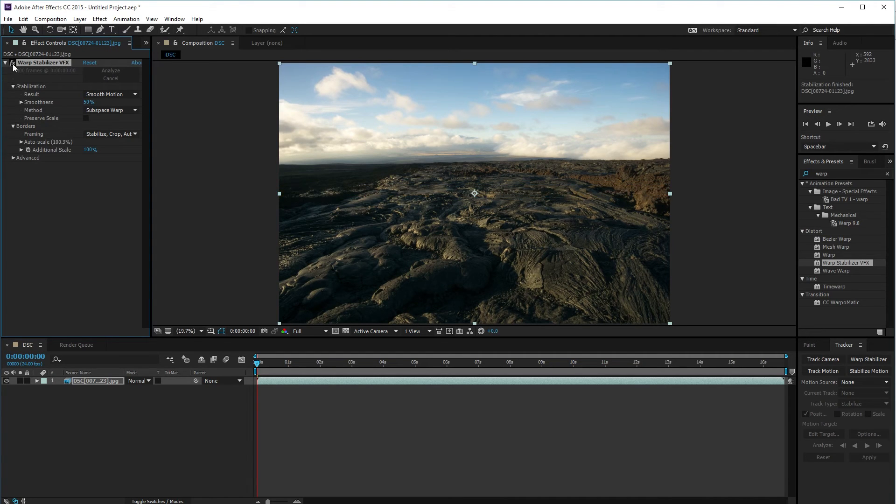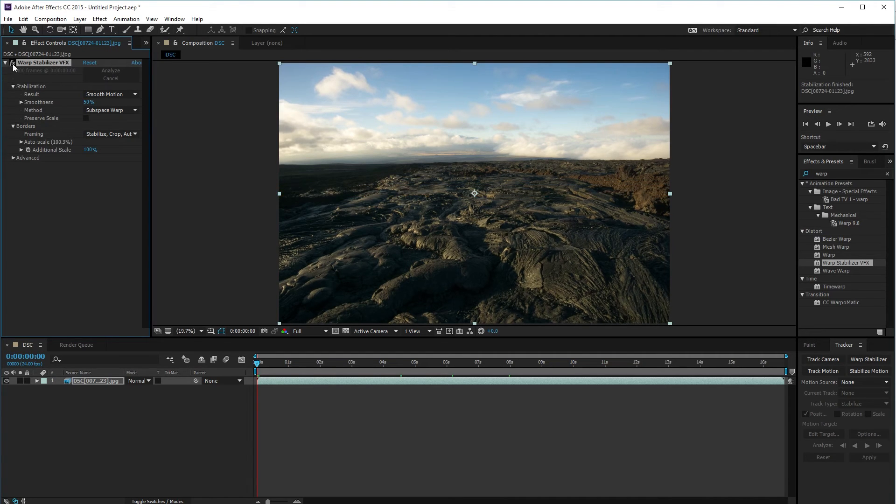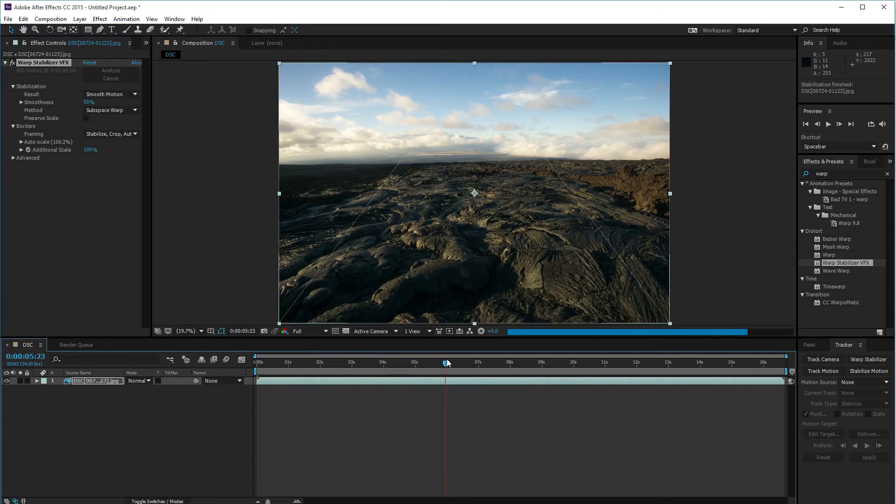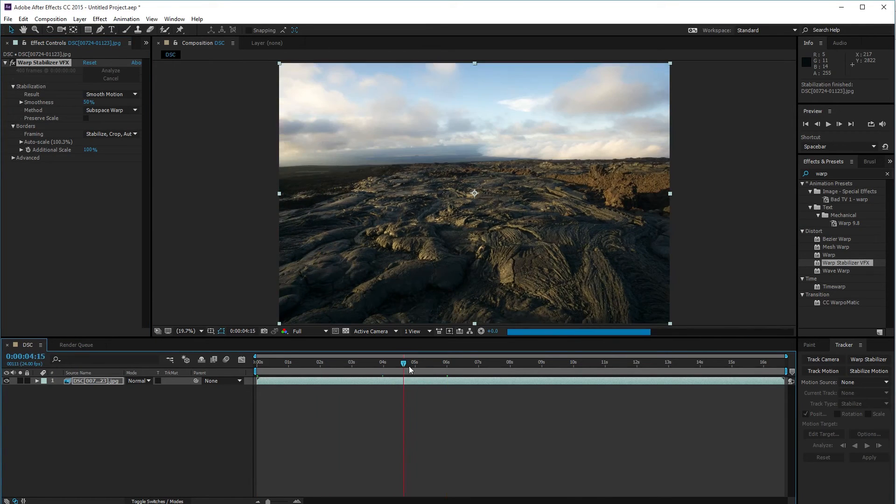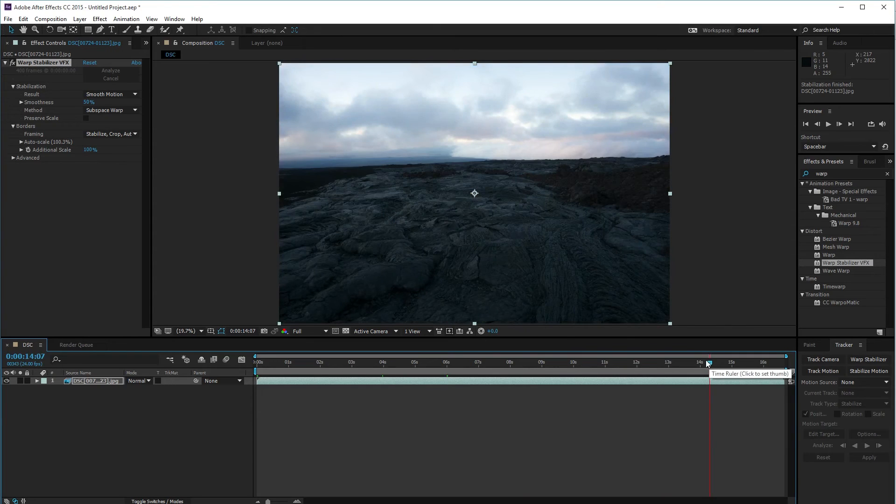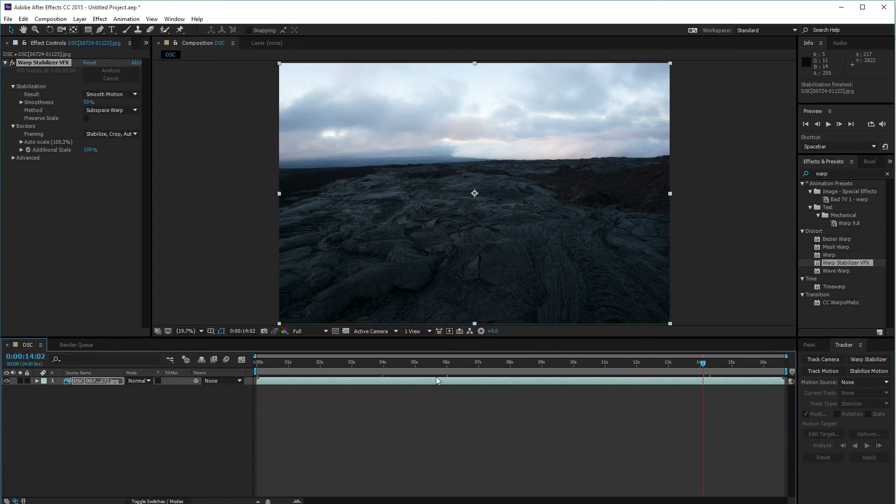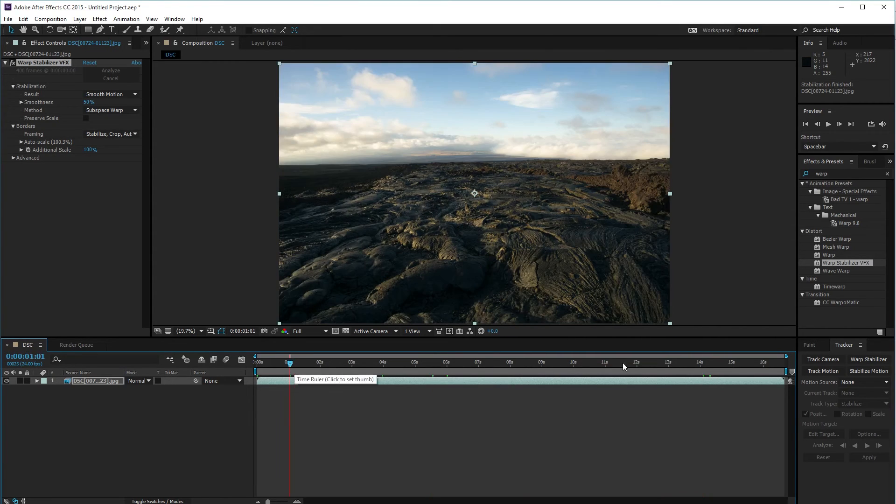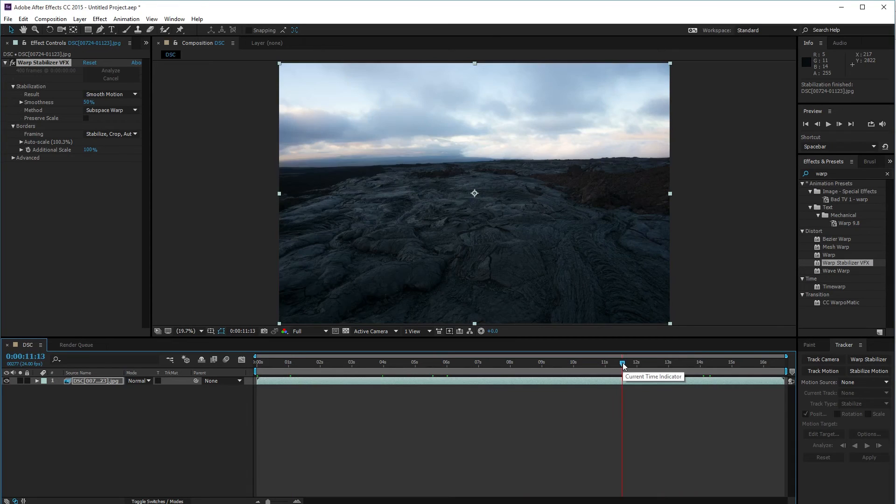It's done stabilizing and it's a little bit of a change. I think it's pretty good now. Next thing I'm going to do is change the composition settings.